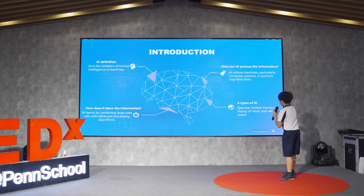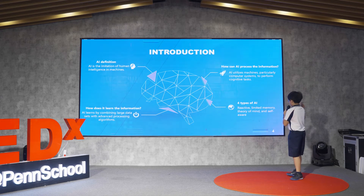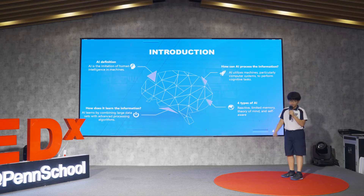We also have four types of AI: reactive, limited memory, theory of mind, and self-aware.